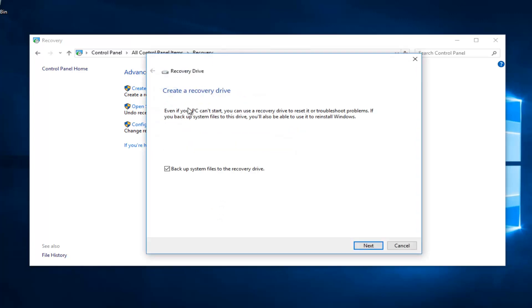So it says create a recovery drive. Even if your PC can't start, you can still use a recovery drive to reset or troubleshoot problems. If you backup system files to this drive, you will also be able to use them to reinstall Windows. And you can keep this checked if you want. You don't have to. But if you want to backup system files to recovery drive, you're welcome to.